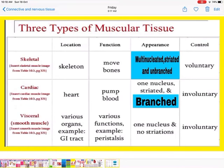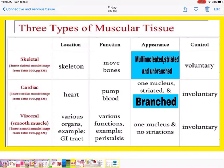Comparing the three types of muscles: Skeletal muscle — location: skeletal system; function: helps in movement of bones; appearance: multi-nucleated, striated, unbranched; control: voluntary. Cardiac muscle — location: heart; function: pumping of blood; appearance: single nucleus, striated, branched; control: involuntary. Visceral or smooth muscle — location: various organs such as the gastrointestinal tract; function: helps in movement, like peristalsis; appearance: single nucleus, no striations; control: involuntary.